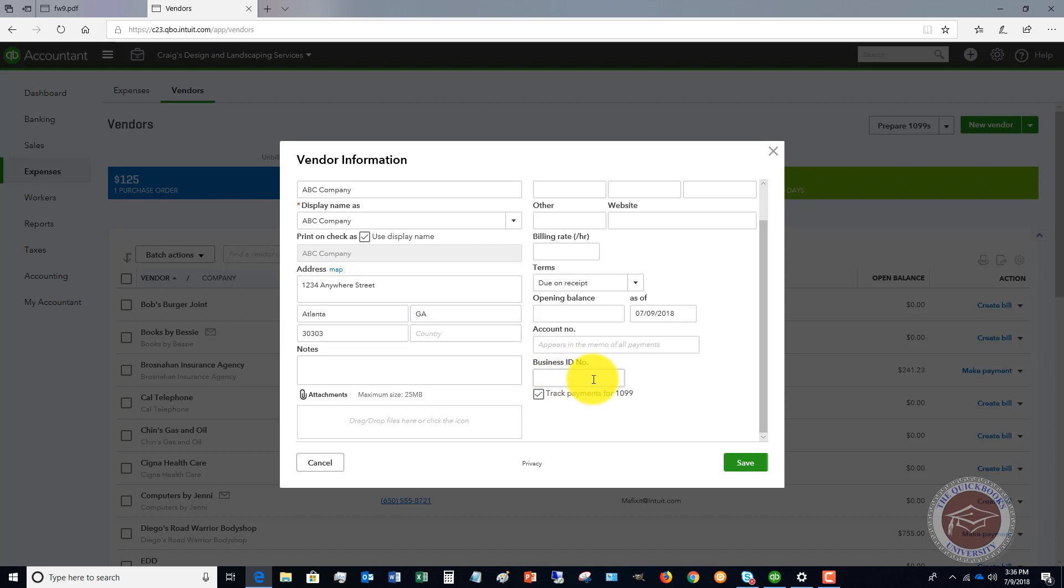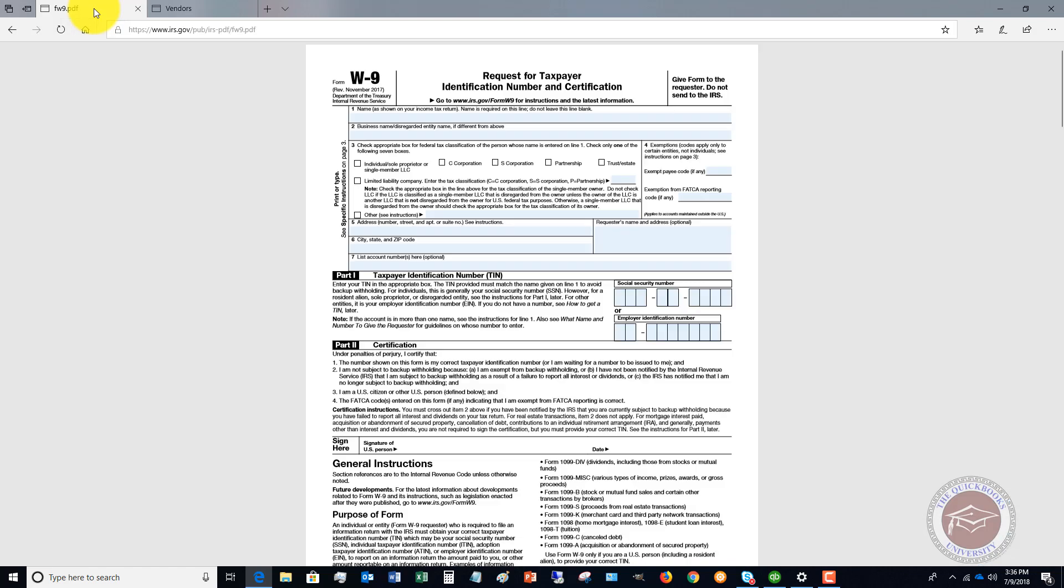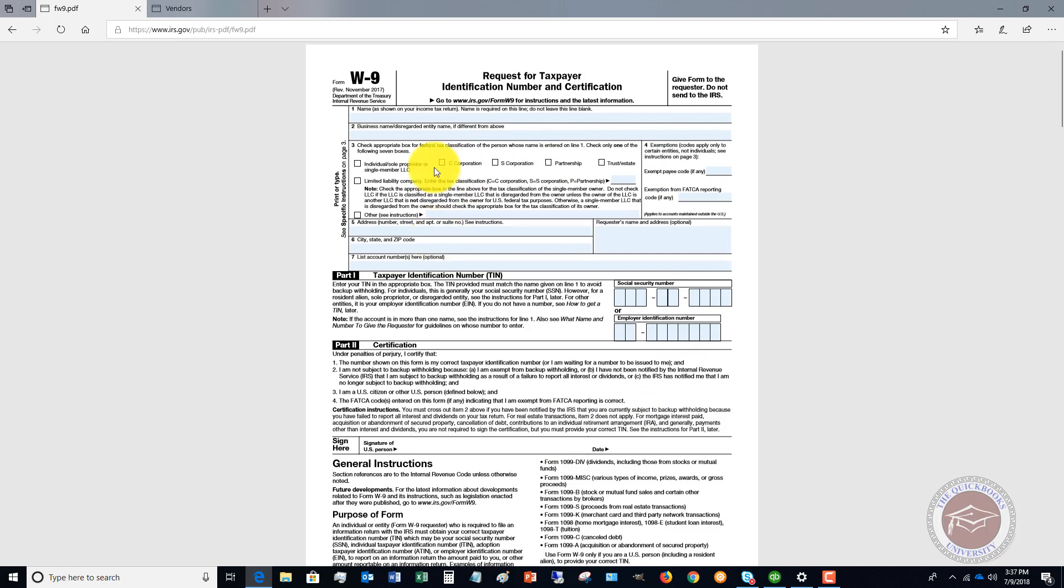Rule of thumb: anytime you get a new vendor, you send them a W-9 and you tell them we need this before we can issue payment to you. That's what some businesses do. They will say, hey, we'll send you your payment as soon as you give us the 1099 or the W-9.